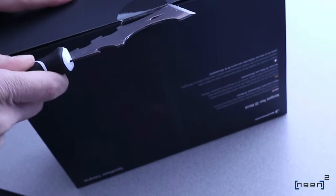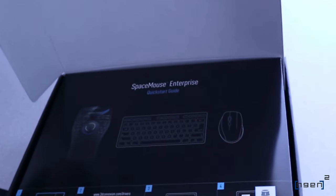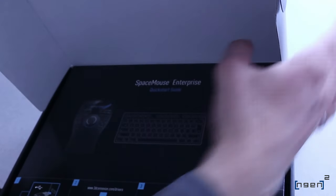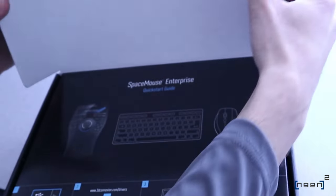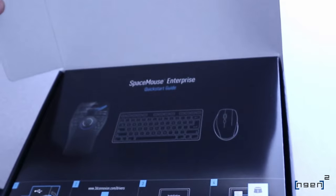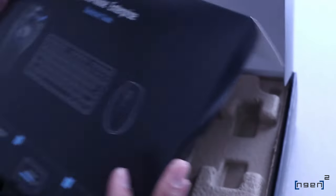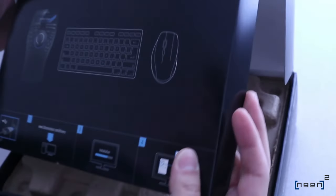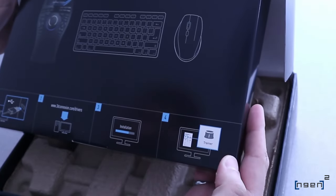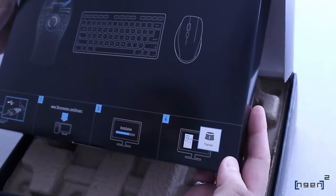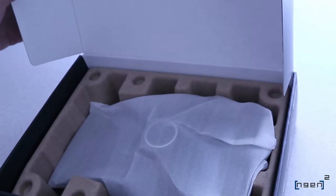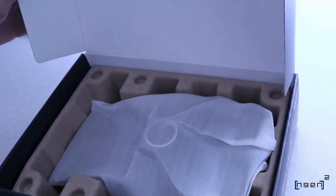Let's get to opening this. So we're going to see what's in the box, and then we're going to see how it performs with a few different software. It's a quick start guide. We got the driver downloaded already. Pretty nice packaging.